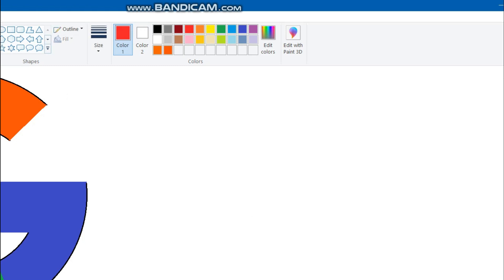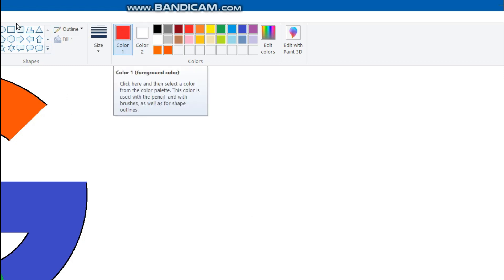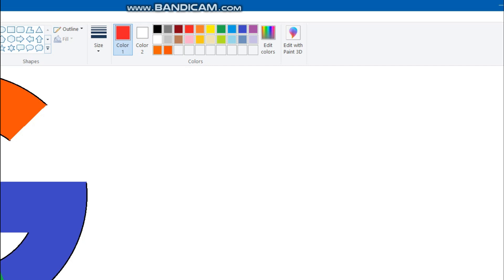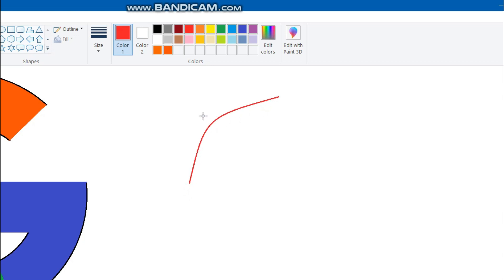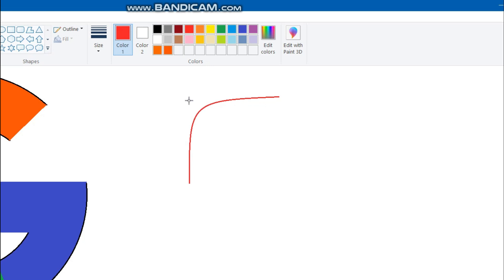First of all, you have to select the color to red, and then select this curve tool. With the help of this curve tool, you have to draw a line over here in this manner. And after drawing this line, you have to make this line a bit curved, like this. Okay, it is done.